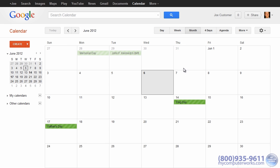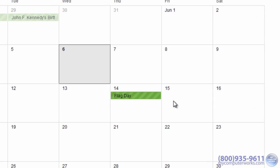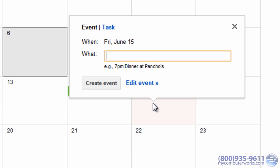You can create a new event just by clicking on the day where you would like to add the event. Type in the name of the event, like a birthday party, dentist appointment, or just a reminder, and set a time like 10 o'clock a.m., for example.